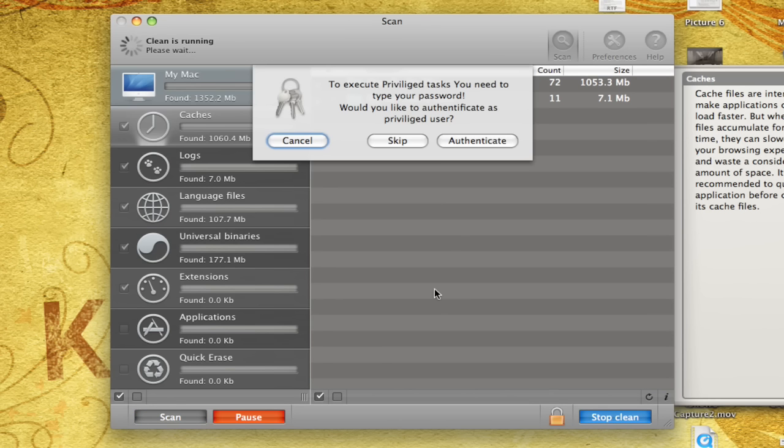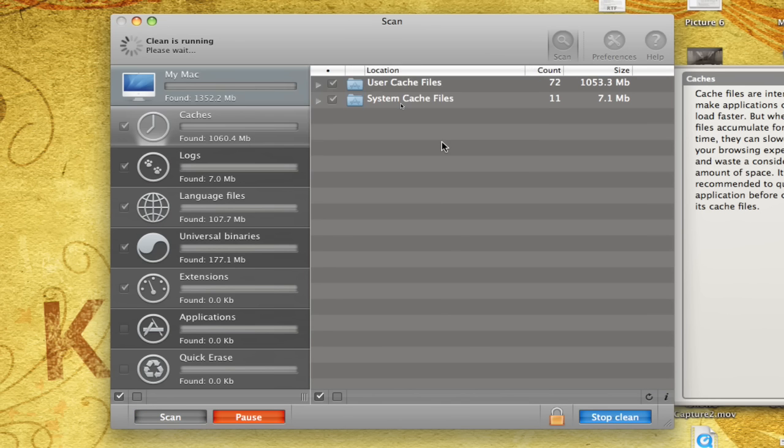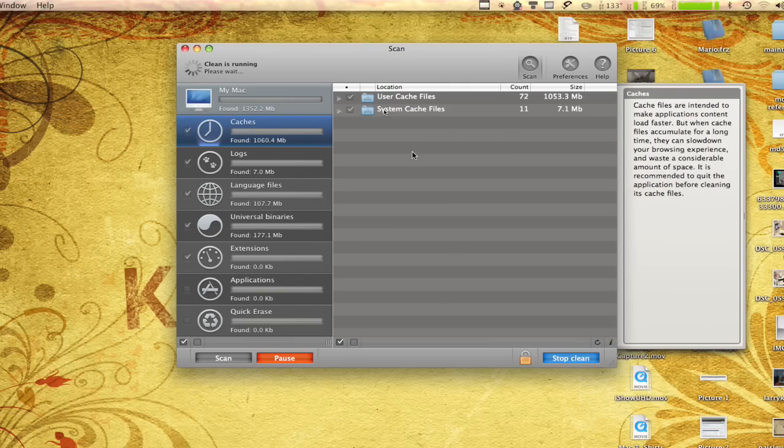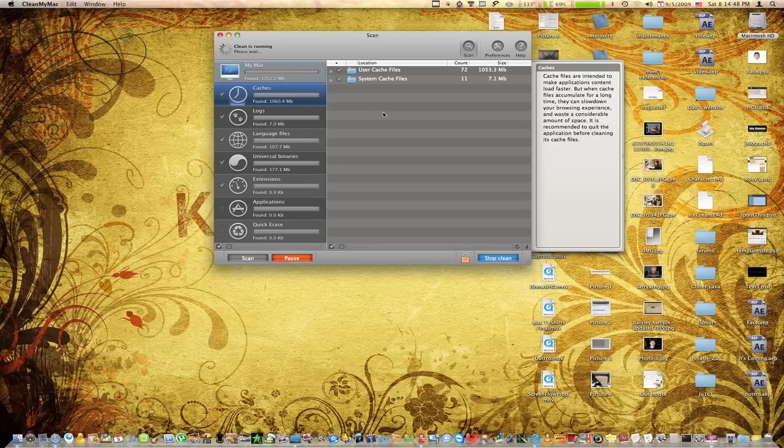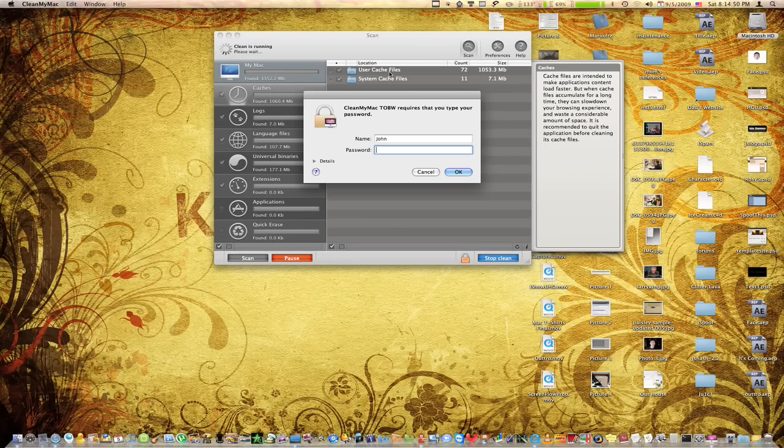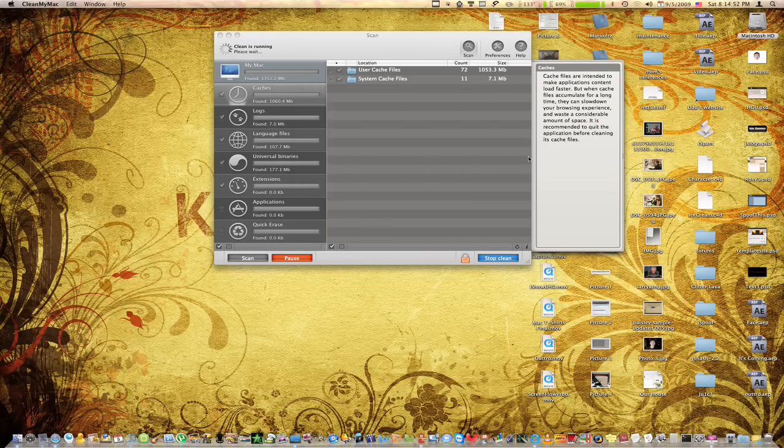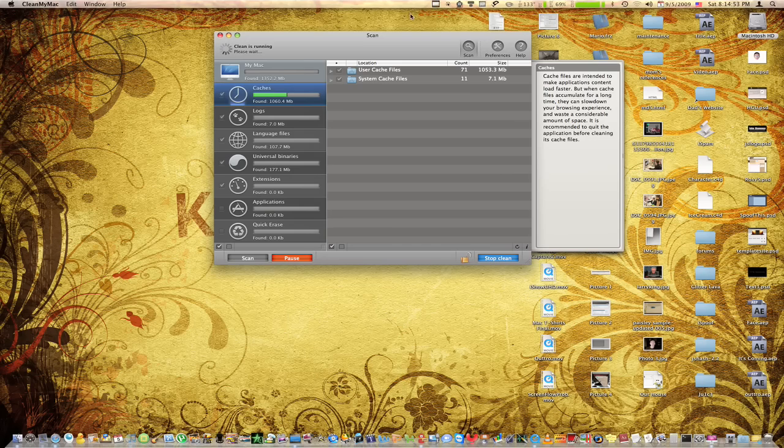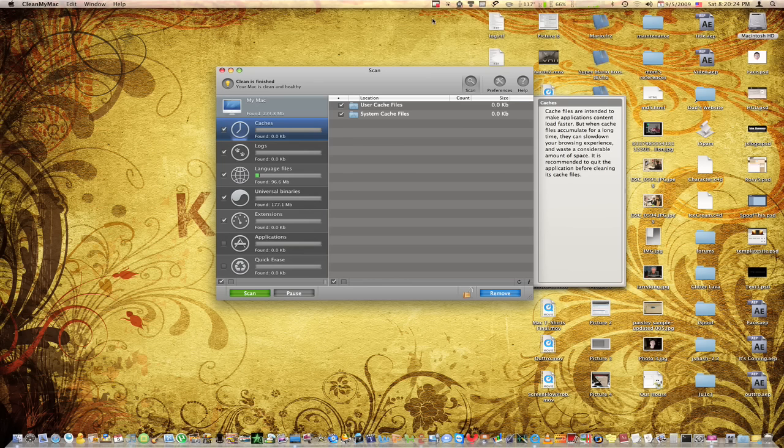So I'm just going to hit remove. I'm going to authenticate this. And it's going to start removing all of my files. And I'm just going to pause real quick.